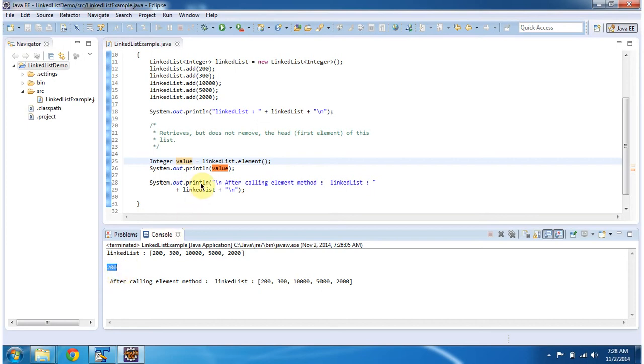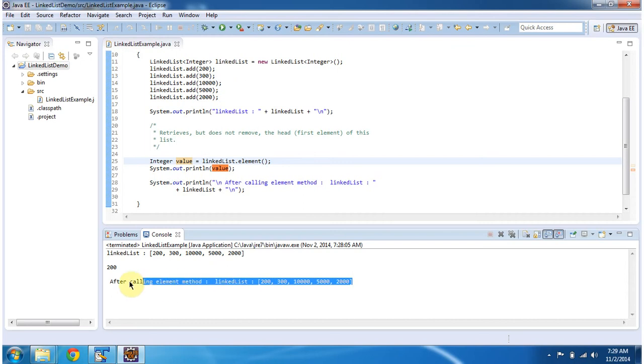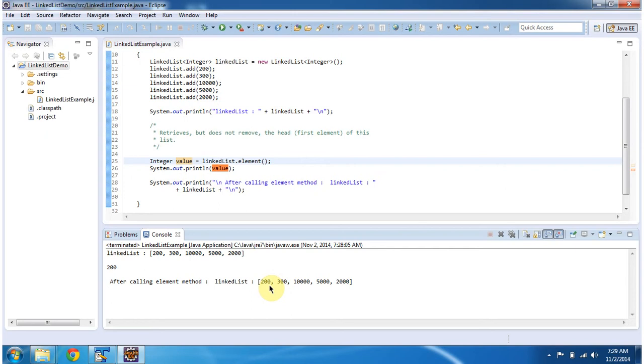And then I am displaying, after calling the element method, the linked list content. You can see it is the same as whatever was there in the first. No element has been removed. All elements which are present in the linked list are present after calling the element method.